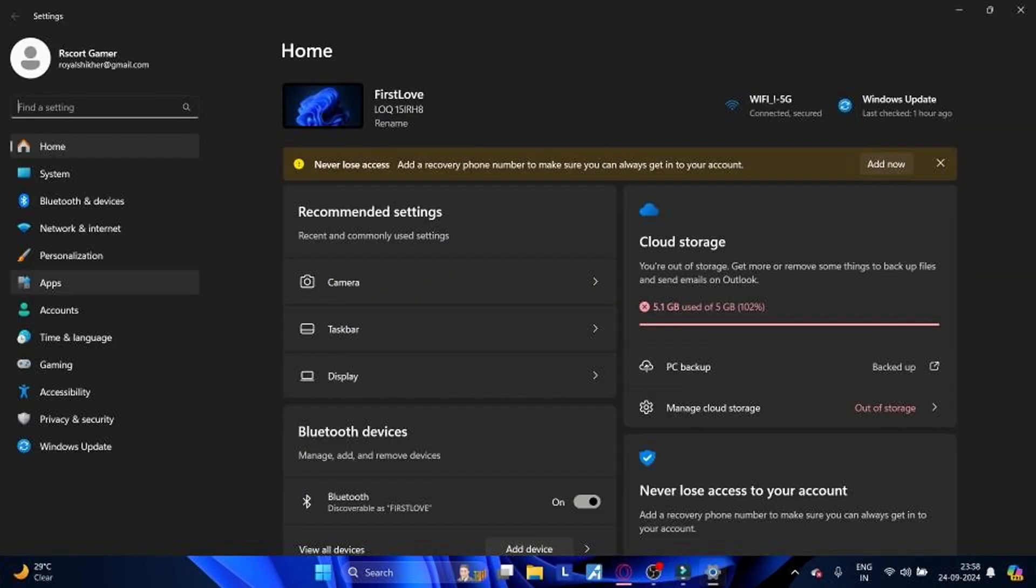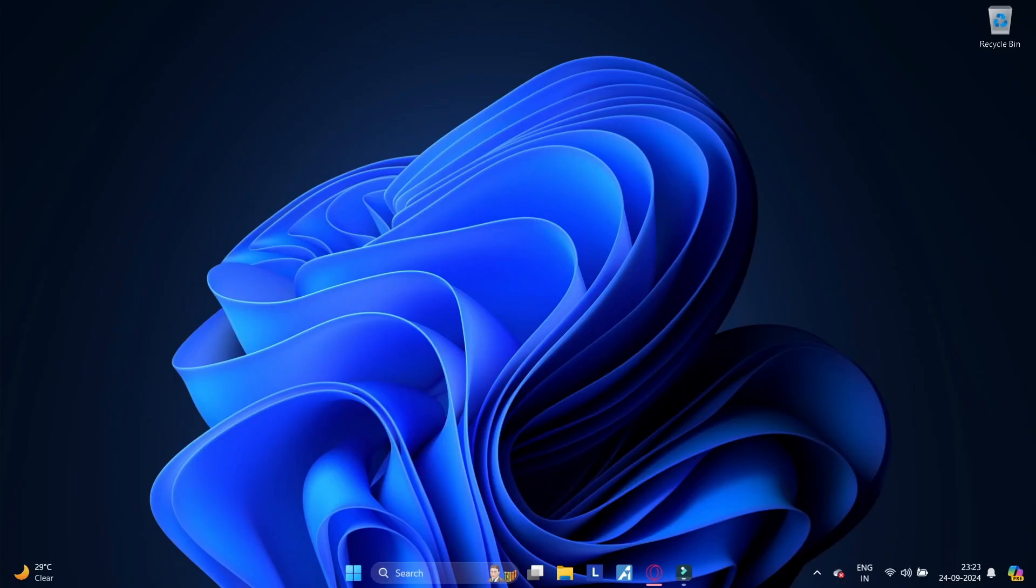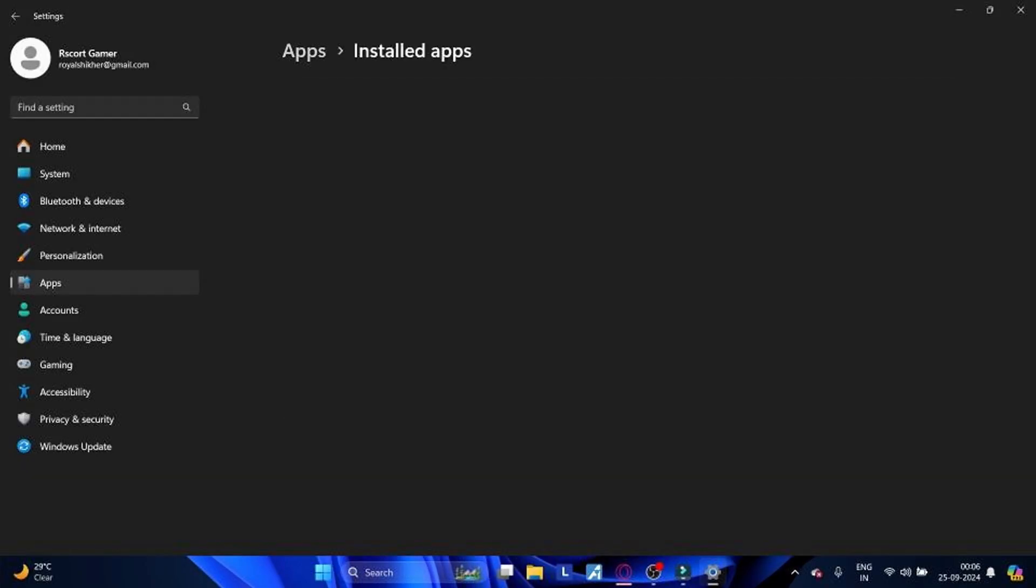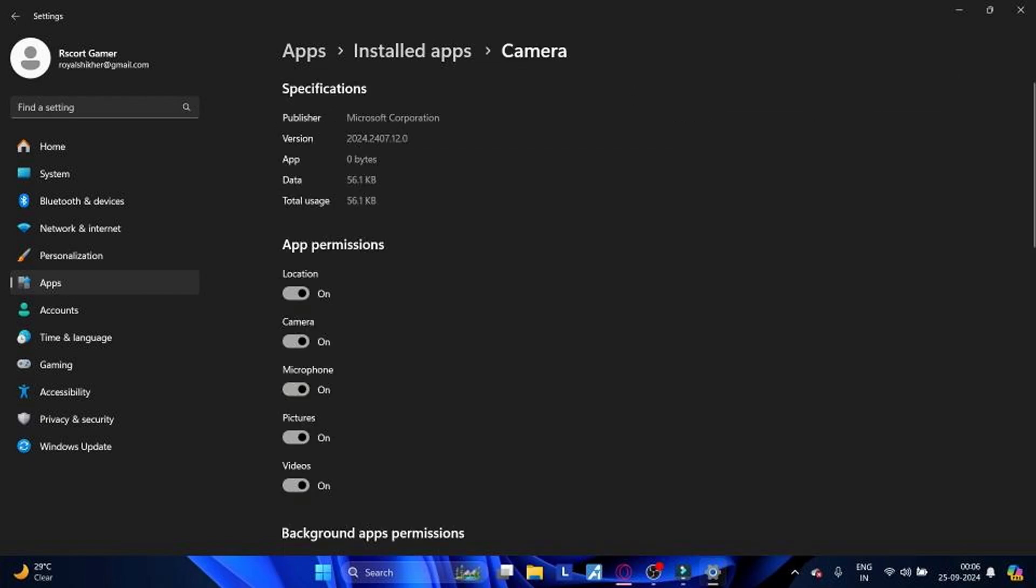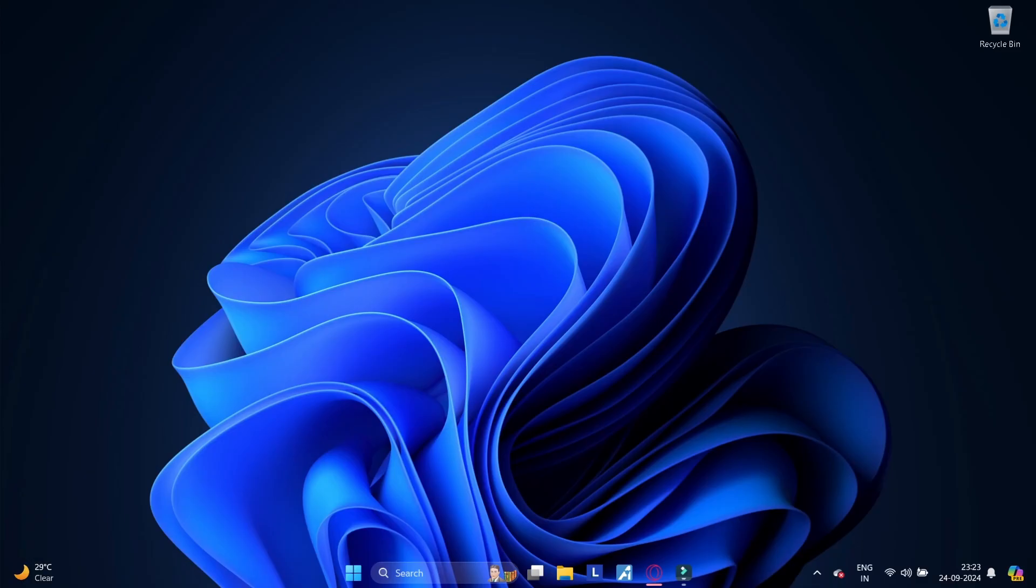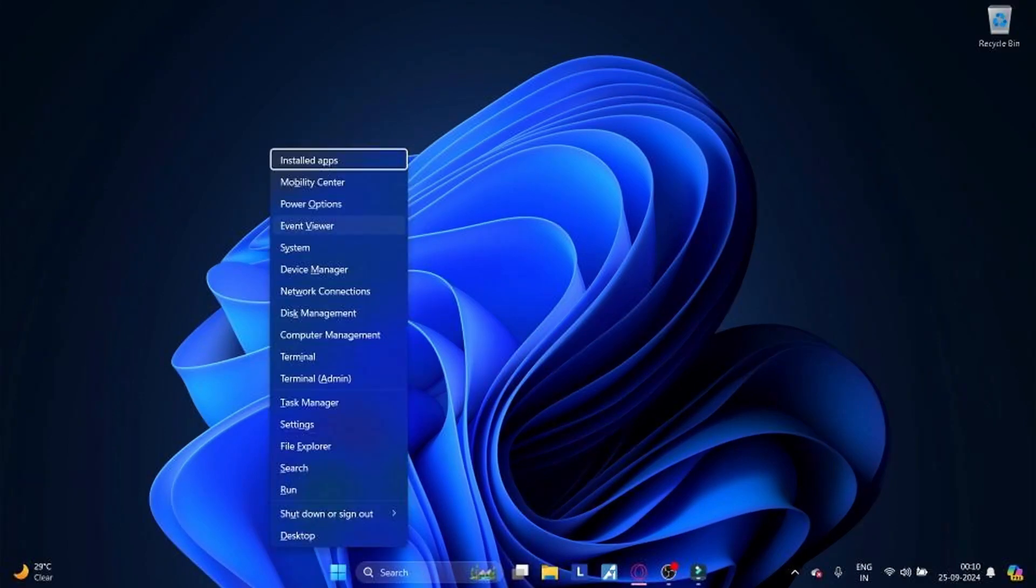Go to Settings, System, Troubleshoot. Select Other Troubleshooter, find and run the camera troubleshooters. Method 10: Resetting the camera app. Go to Settings, Apps, Apps and Features. Find and select Camera app, click on Advanced Option and then select Reset.